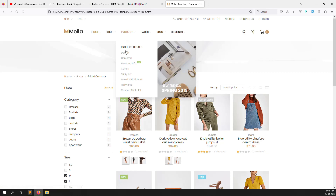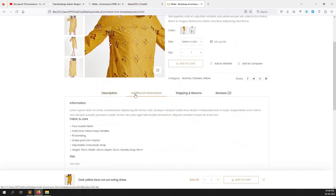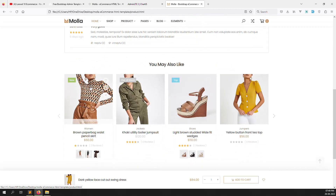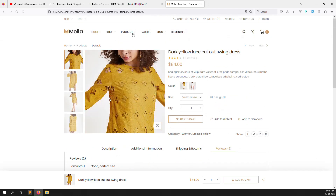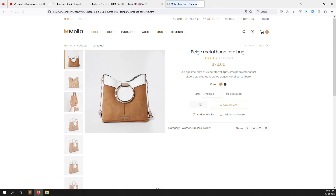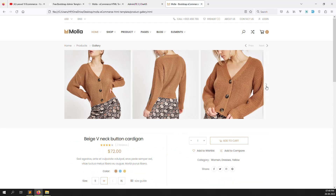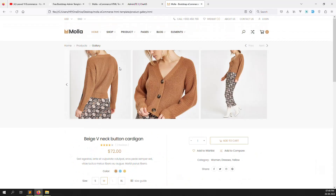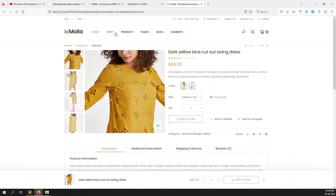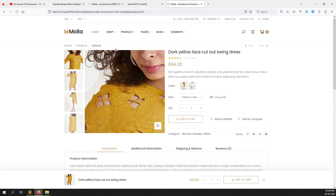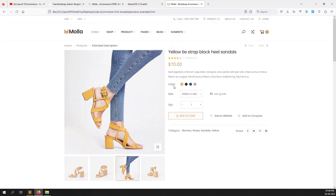You can also go to the product page. Suppose we go to the default product page — you can see the default product page showing additional information, shipping, returns, and reviews. You may also see related products. There are lots of layout types — center, gallery-wise, and full-width. We can choose whatever we like. I think this one looks better — we can use this one.